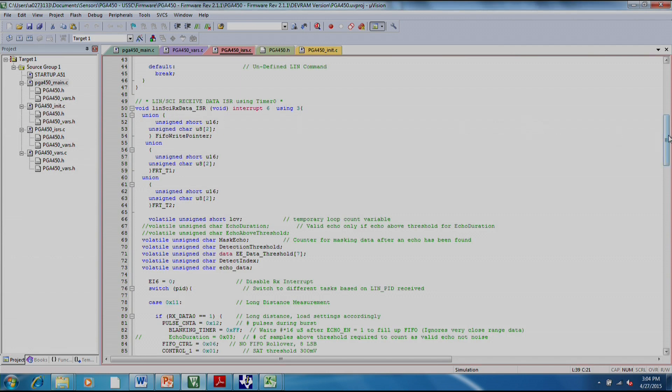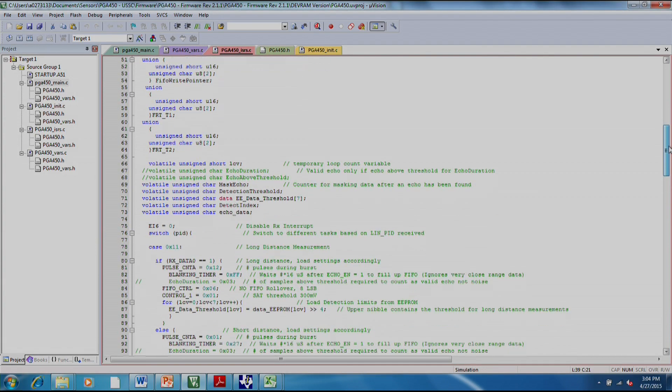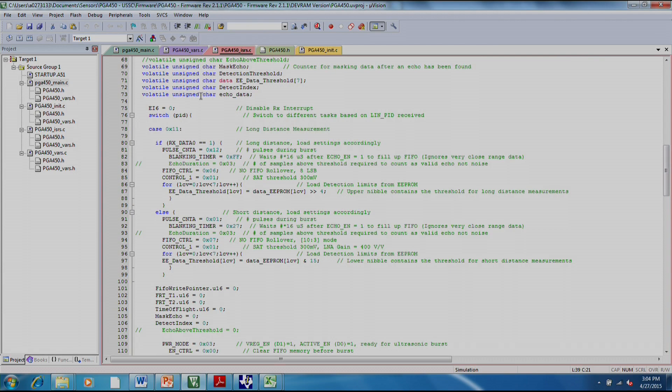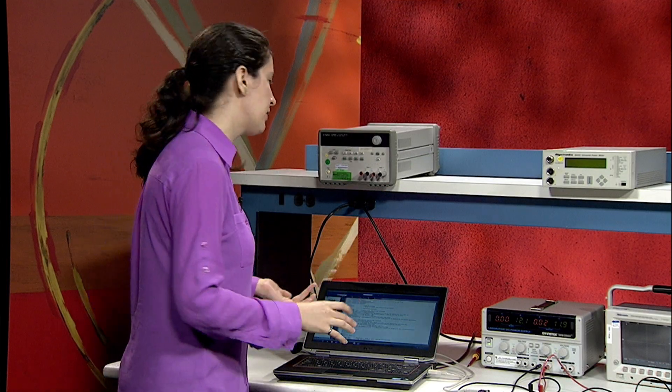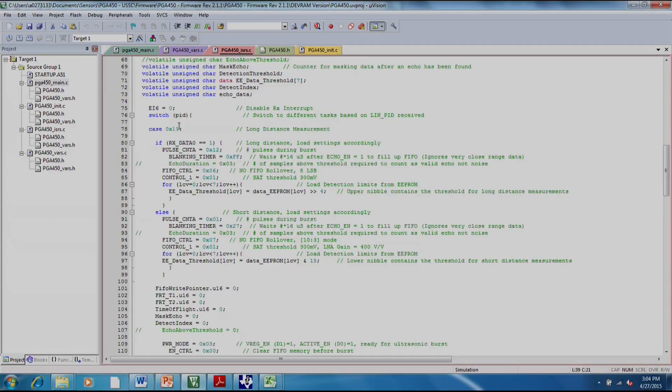This is where the meat of the program is. Down here, first we have a switch for a PID. Once again, the PID is basically telling what kind of operation we want. So 11 is when we're actually doing a distance measurement.